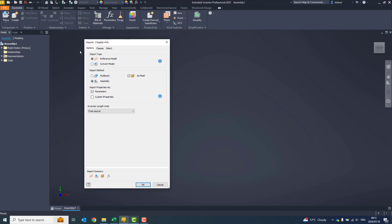First of all, when we go to the import dialog box, you'll see there's two different types: a reference model and a convert model. I'm just going to go convert model because I don't want any of the links reverting back to that.